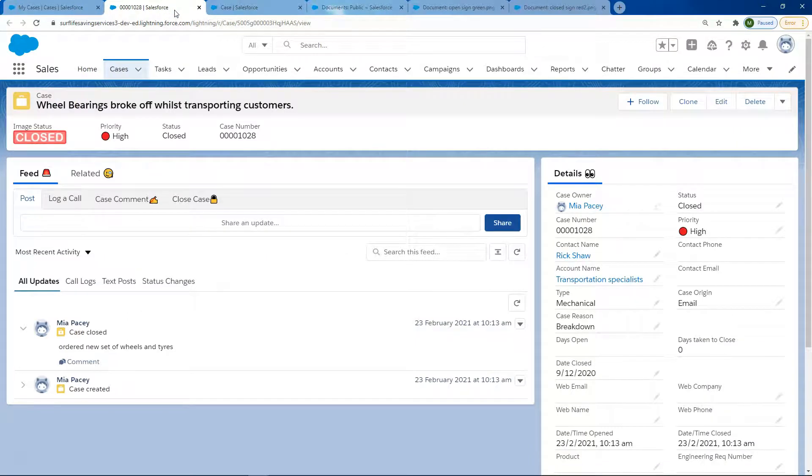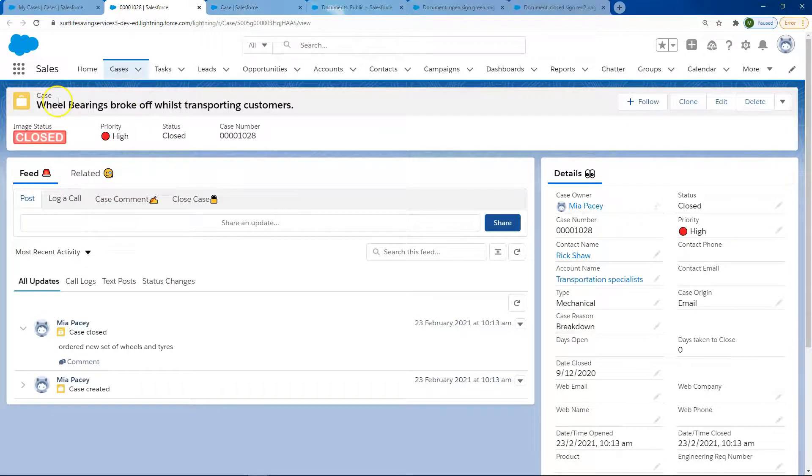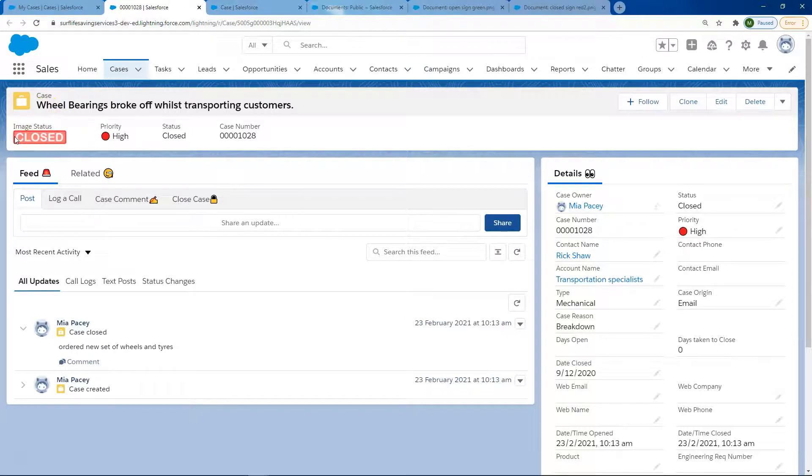Once I did that, I pulled it through onto the page layout and then put it also into our compact layout, which pulled through up here.